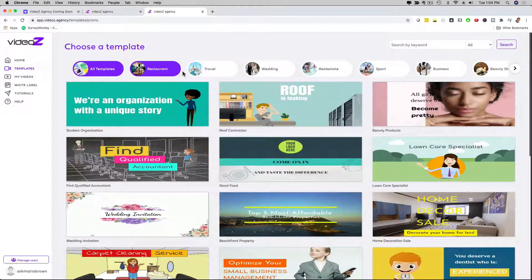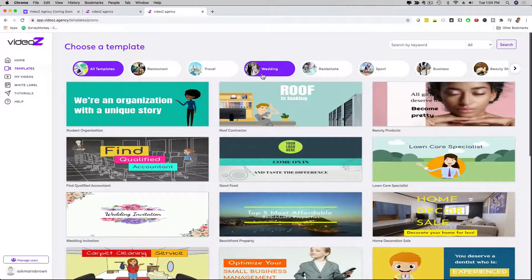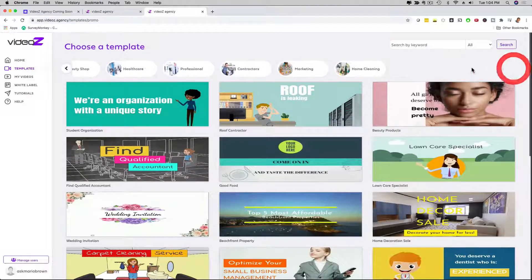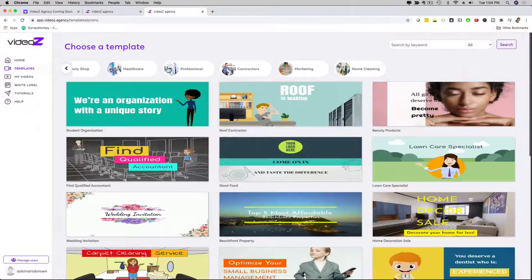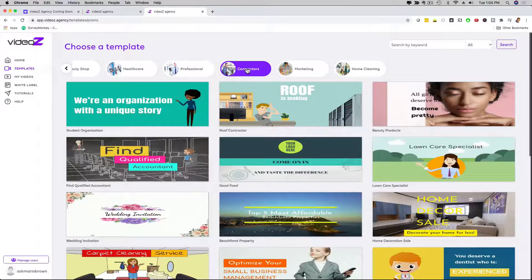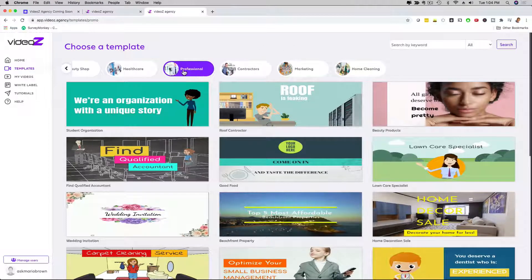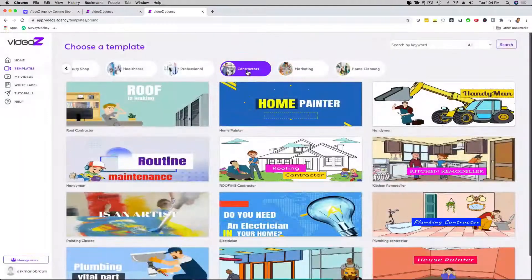So restaurant right here, travel, wedding, real estate, sport, business, beauty shop, healthcare professionals, contractors, marketing, home cleaning, and then many of them have many subcategories. So if I click here on contractors,